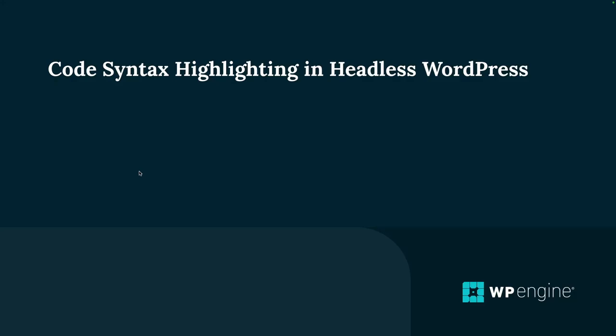Howdy y'all. It's Fran with the Developer Relations team here at WP Engine and I'm super stoked because in today's video we're going to talk about code syntax highlighting in headless WordPress.